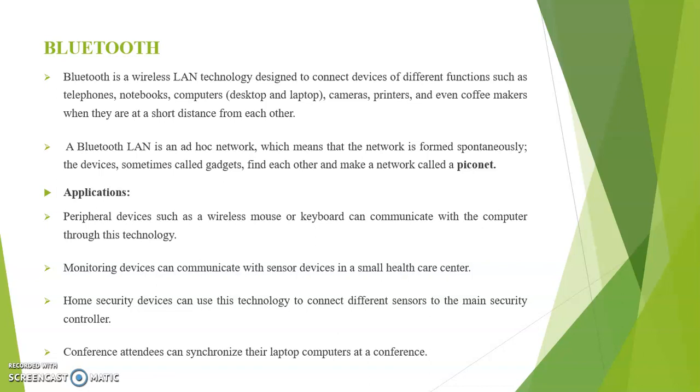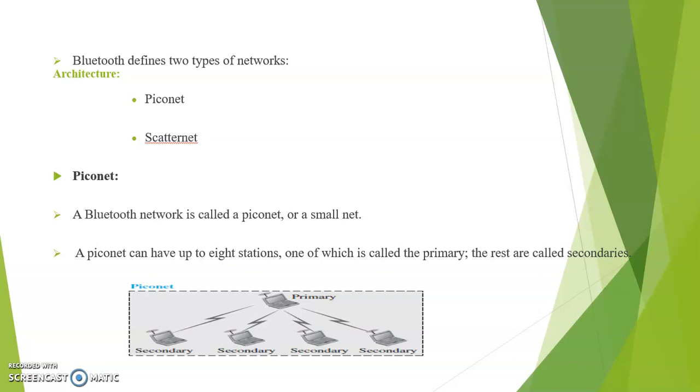Bluetooth defines two types of networks in its architecture. First type is the Piconet and next one is the Scatternet. First we see about Piconet. A Bluetooth network is called a Piconet or a small net.